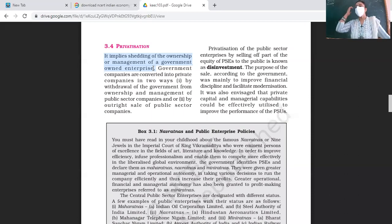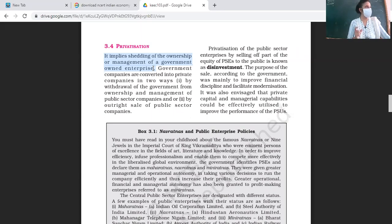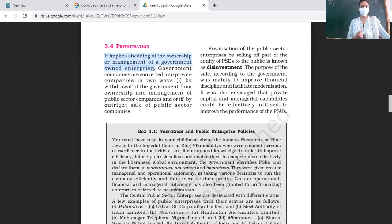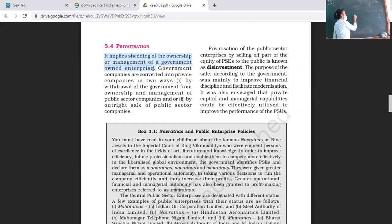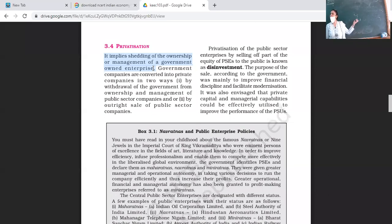Because of these loss-making public sector enterprises, we thought of privatization. Privatization means the government withdrawing its ownership or management from government-owned enterprises. Government companies are those where a minimum of 51% of the equity is owned by the government — central, state, or both — and 49% belongs to the general public.